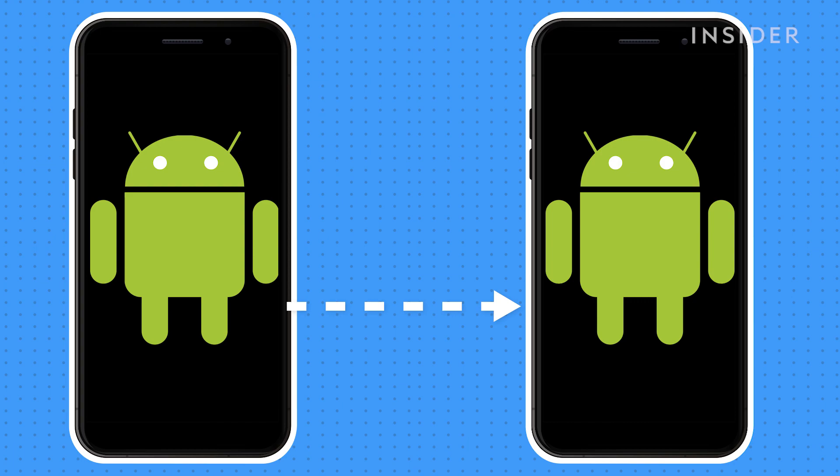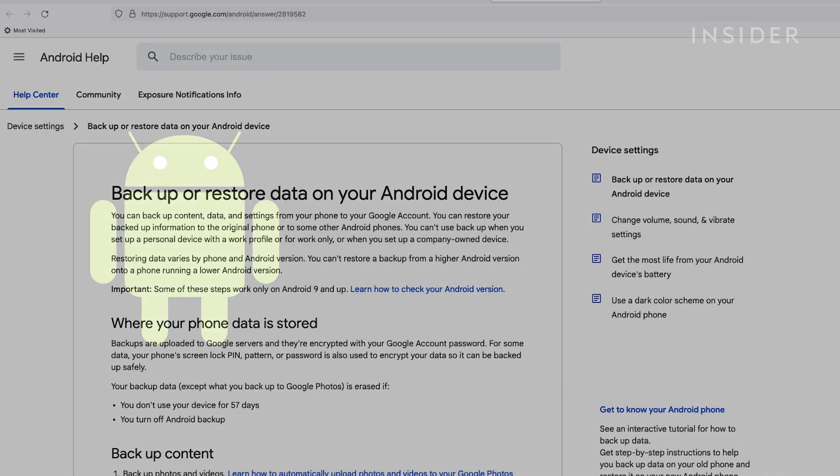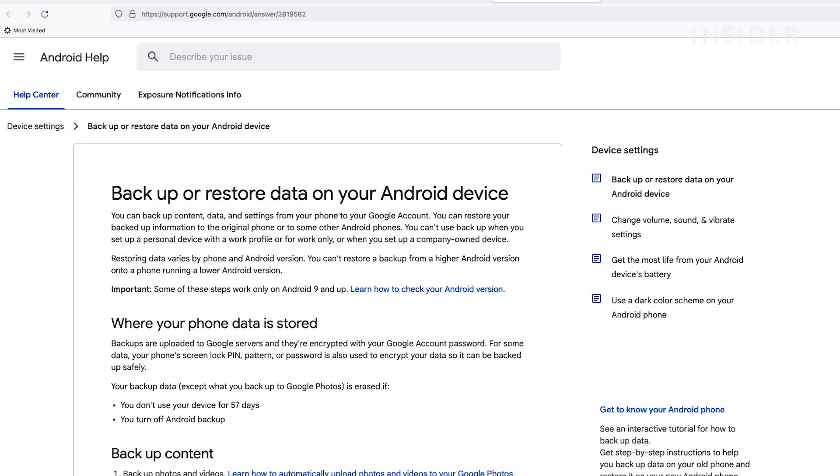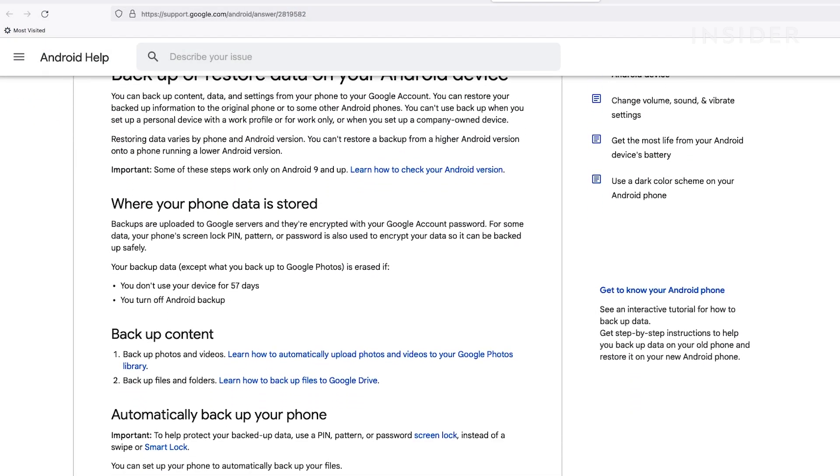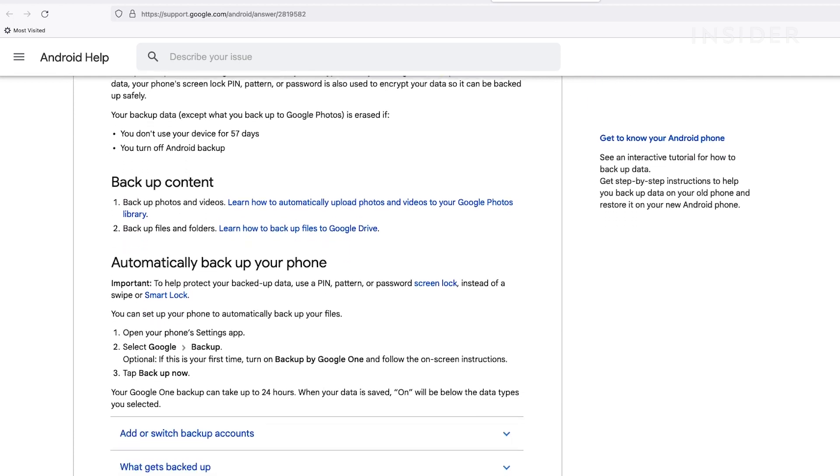Before you transfer your data, be sure to back it up. Follow the link to Google's official instructions in the description below.